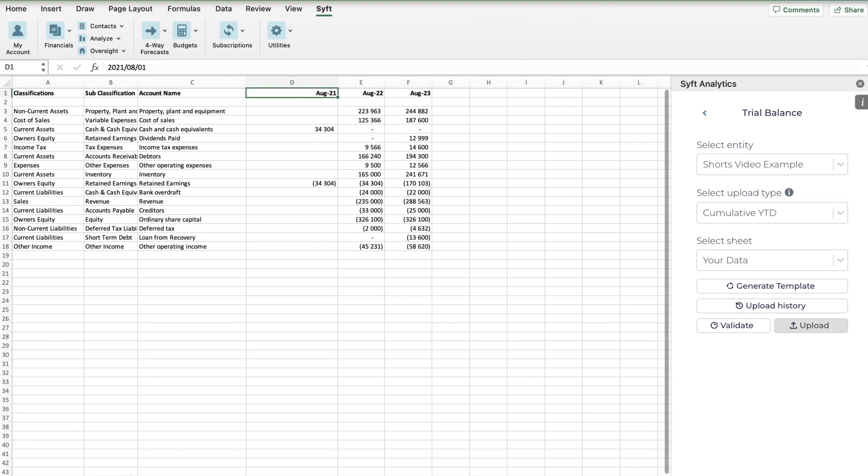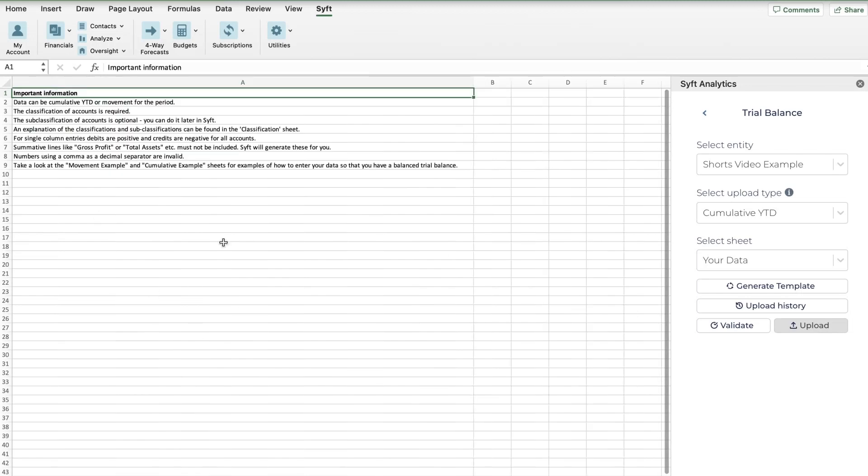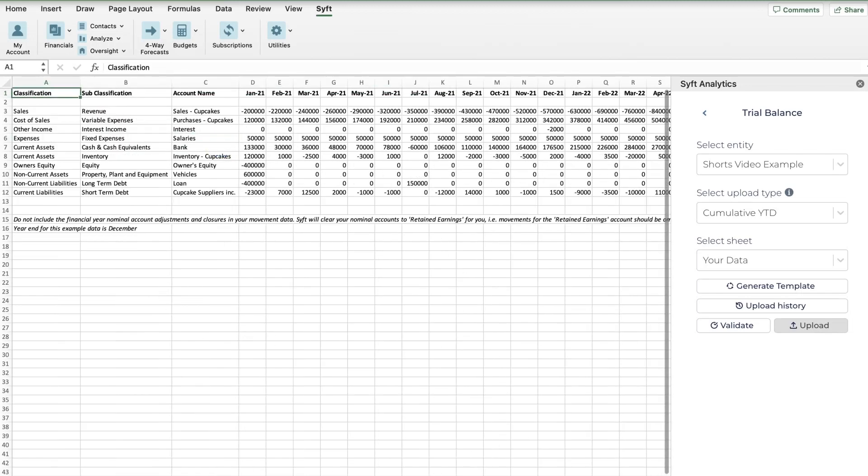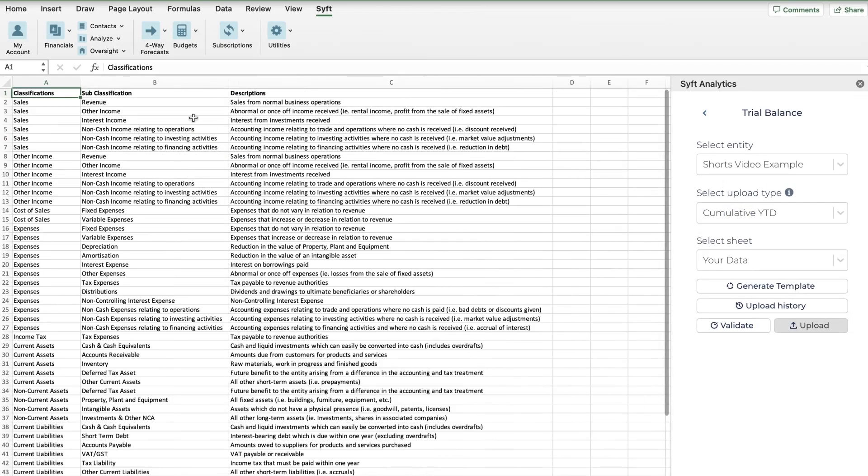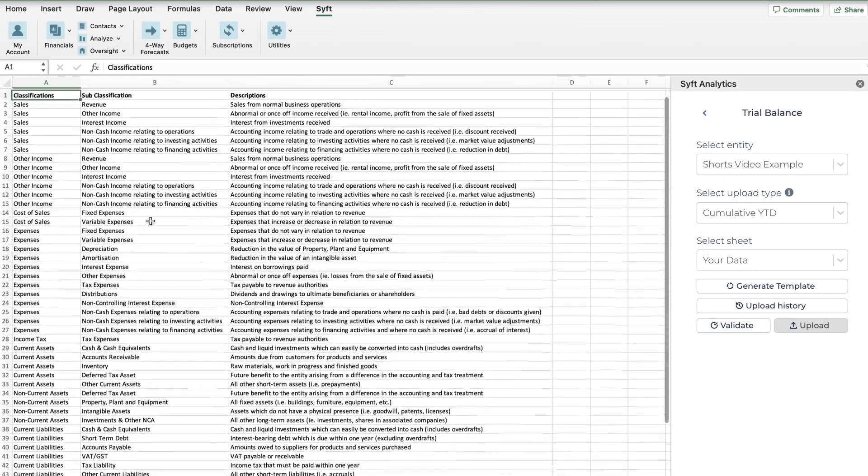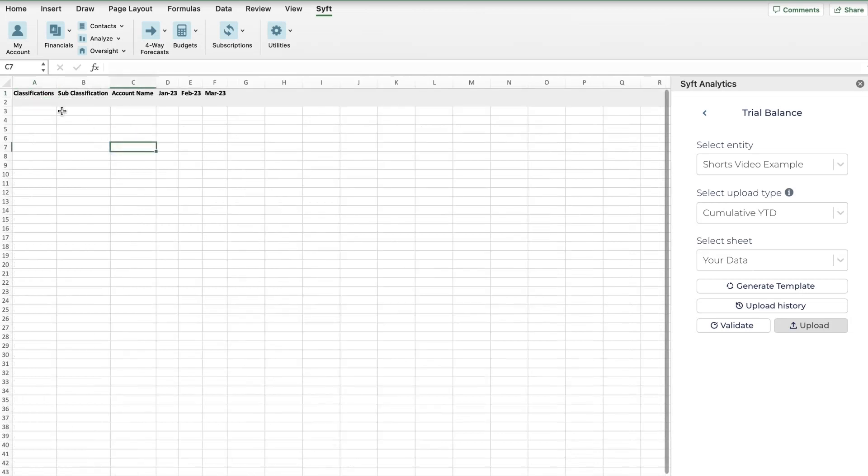Now you're going to see a bunch of options at the bottom. This is Your Data tab where we need to input the data. It gives us some instructions as well. We also have an example of cumulative and movement, which I'm going to explain to you. Then you also have an example of how you can classify your data.